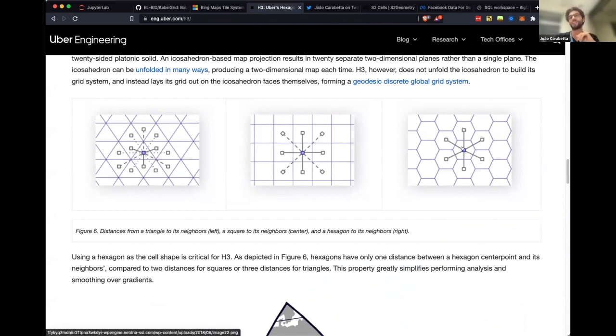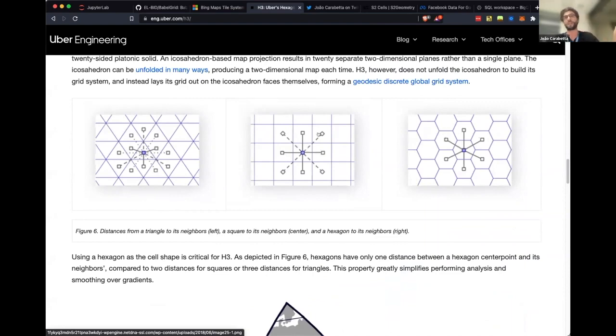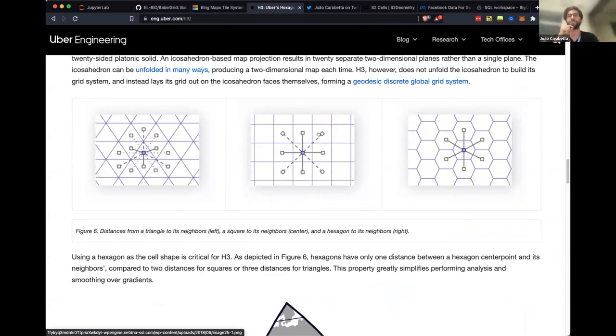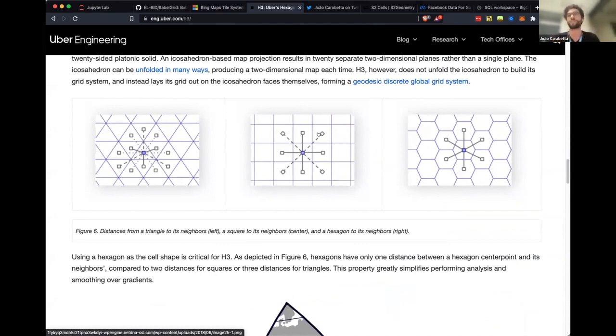While the Bing tile system neighbors don't have the same distance between themselves, that's a problem when you're doing statistics and so on.